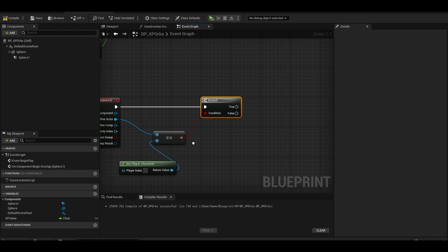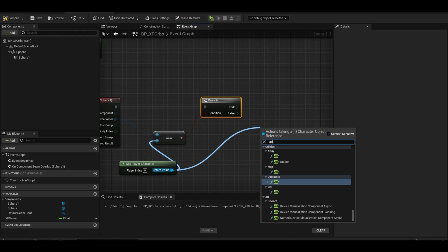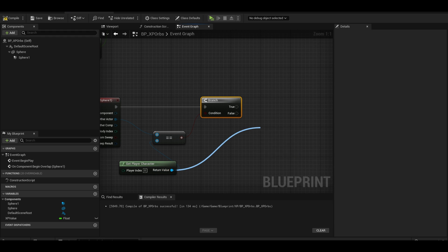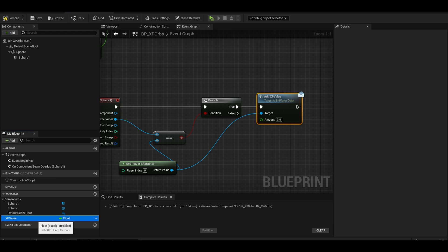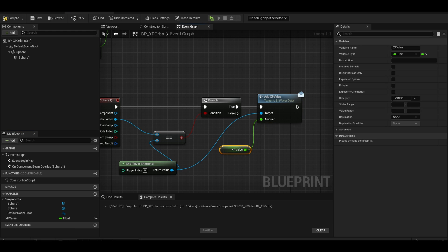On true, we can drag from the player character and call out interface event. The amount will just be the variable we created.